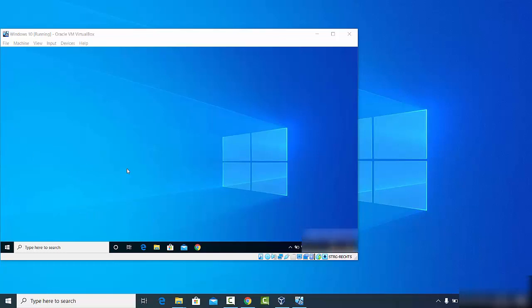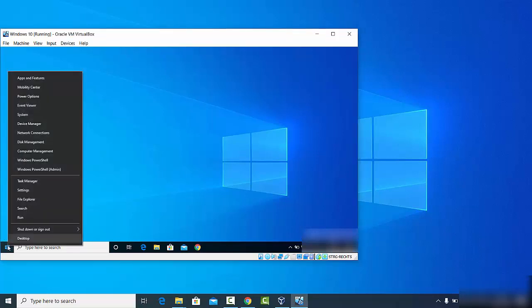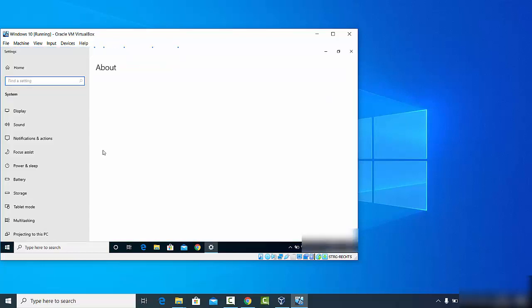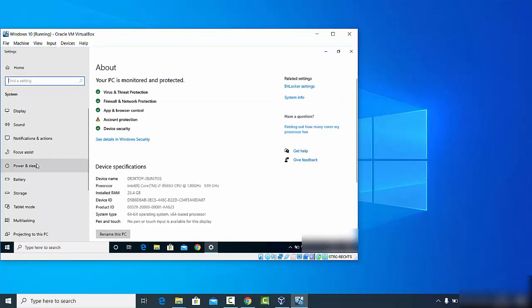Let's say I want to set this Windows 10 operating system — which is running virtually — as the remote desktop, and I want to access it using my host desktop. First, let's enable Windows Remote Desktop access. Click on the Windows Start button — right-click, not left-click — on the Start button, and then click on System.